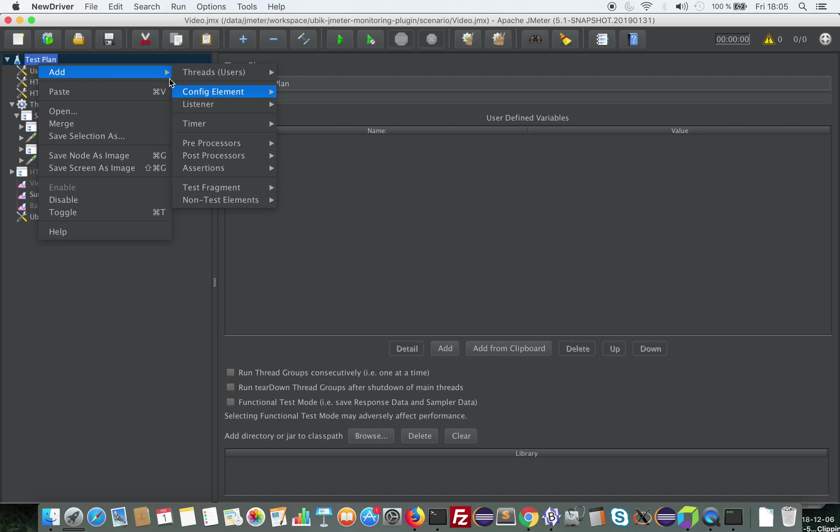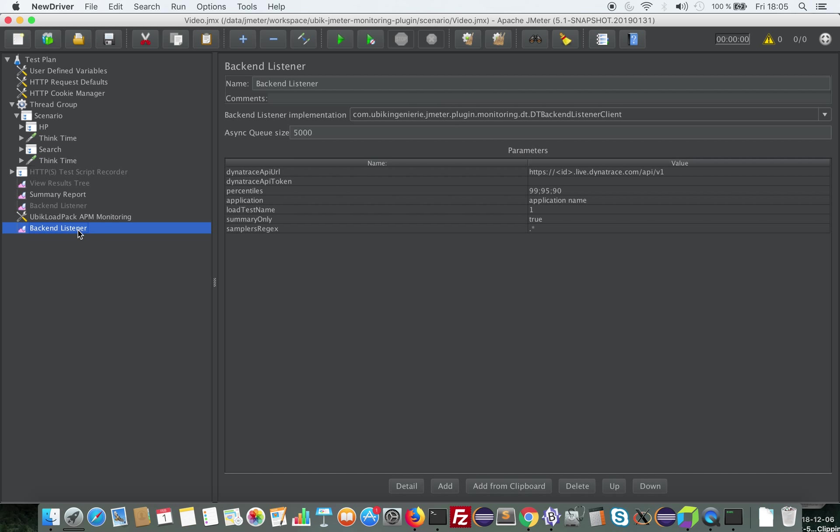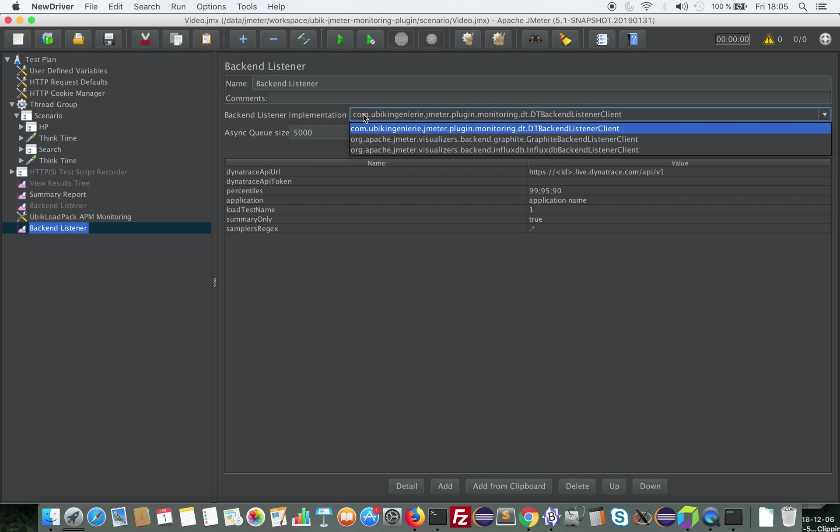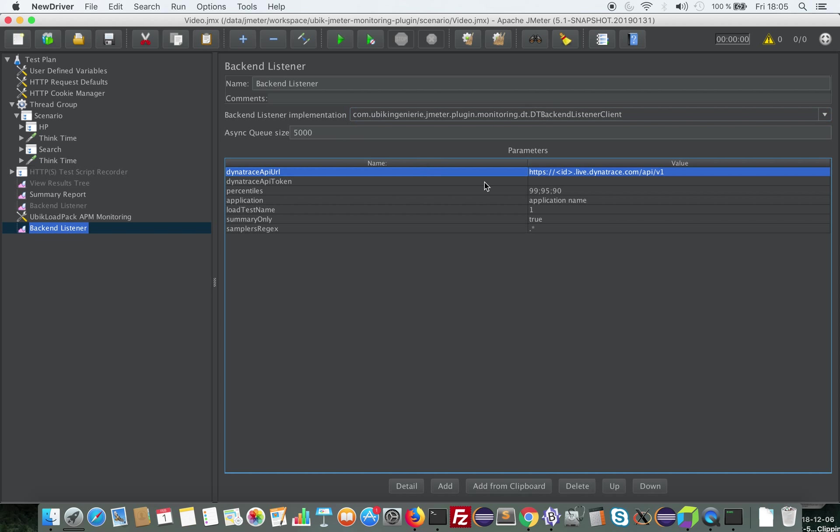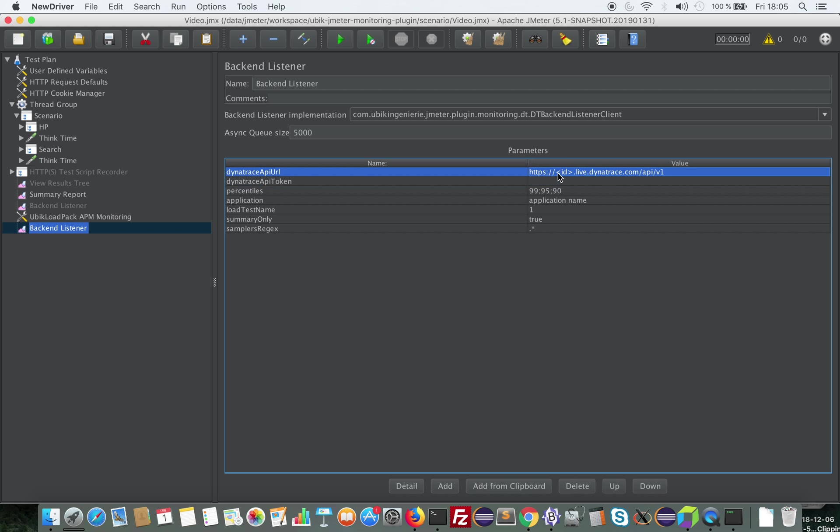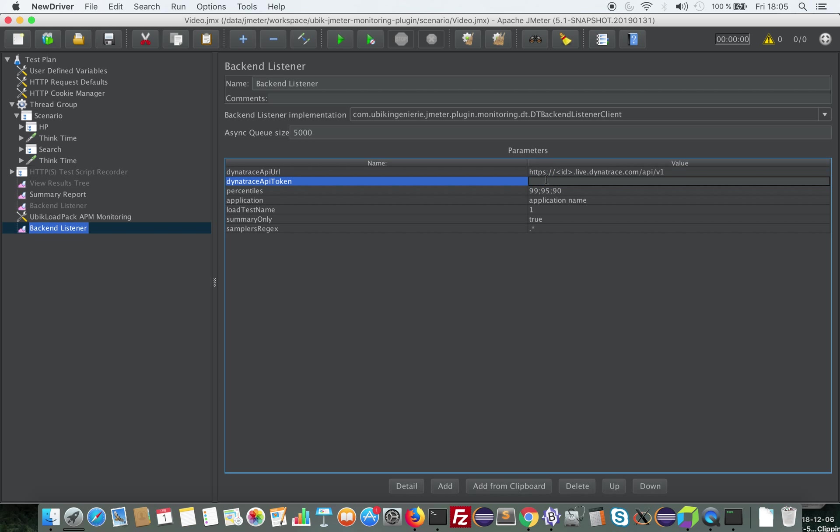So to configure this connection we're going to add a backend listener. This is a standard component of JMeter but we provide a particular implementation here called DT backend listener client and you need to fill in only two information. First the URL of your environment and the API token and you would select some other information. So let's see how we can get those information.